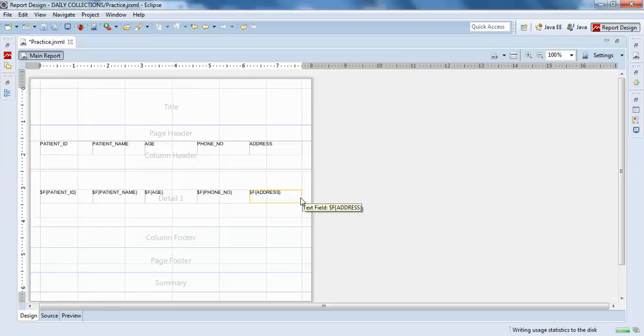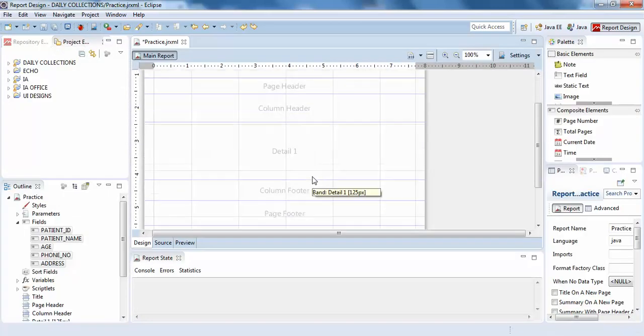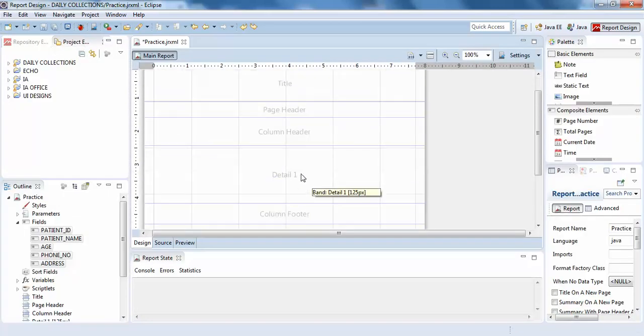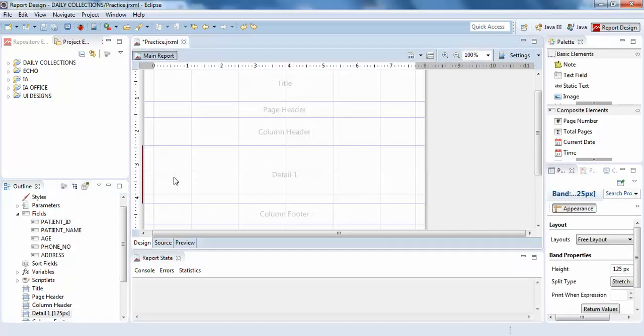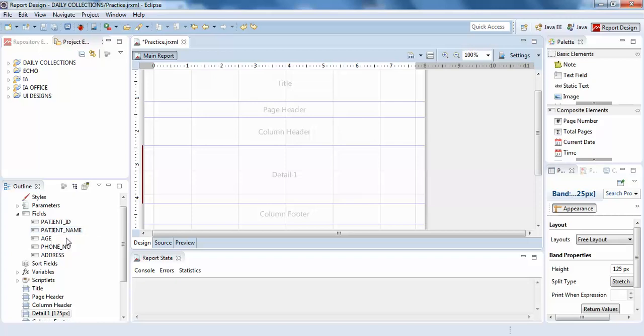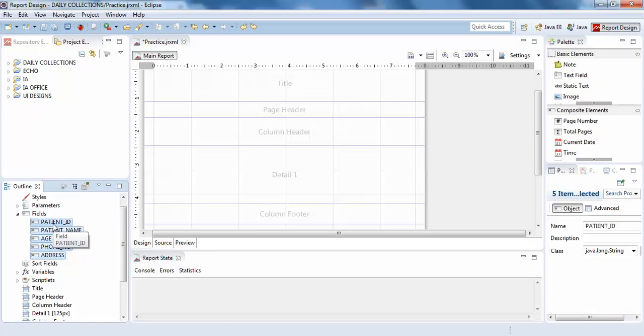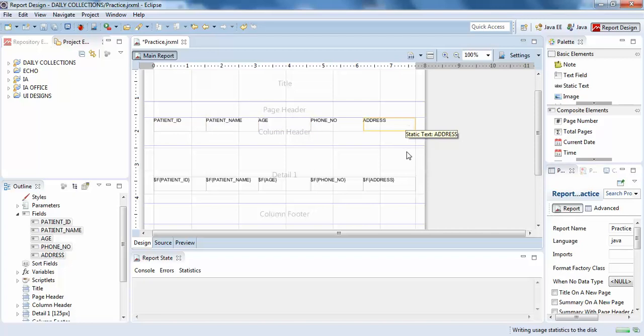I want to show you one more thing. You need to understand what detail is actually. Detail is the place where your database columns will be read one by one. I'll show you the example here. Just drag them and place them in the details section. Automatically the column header and details will be taken.